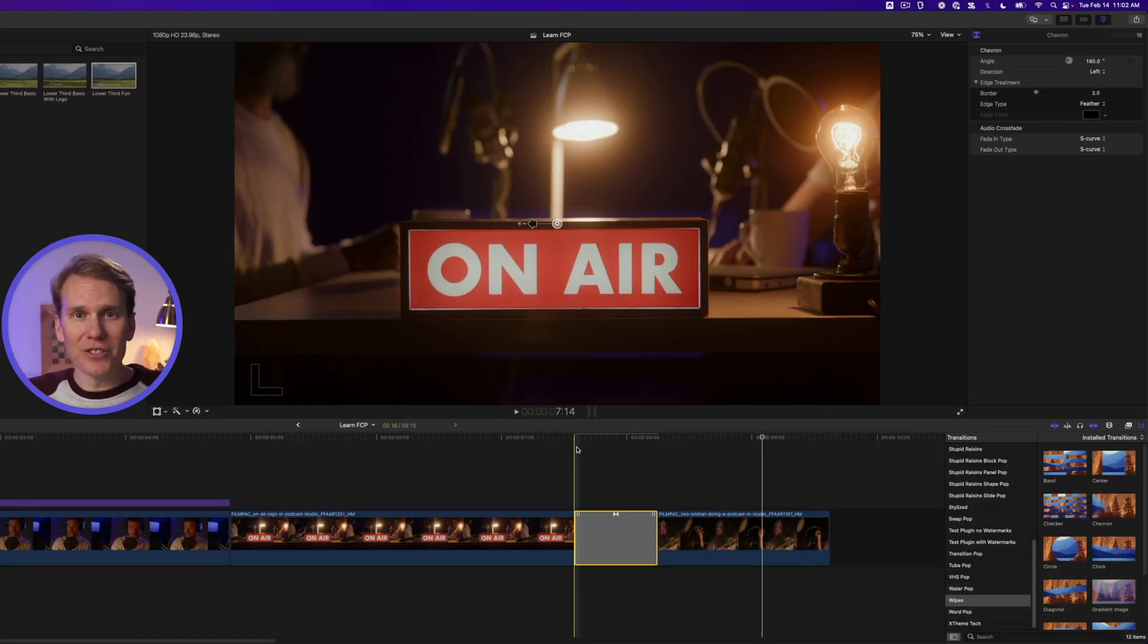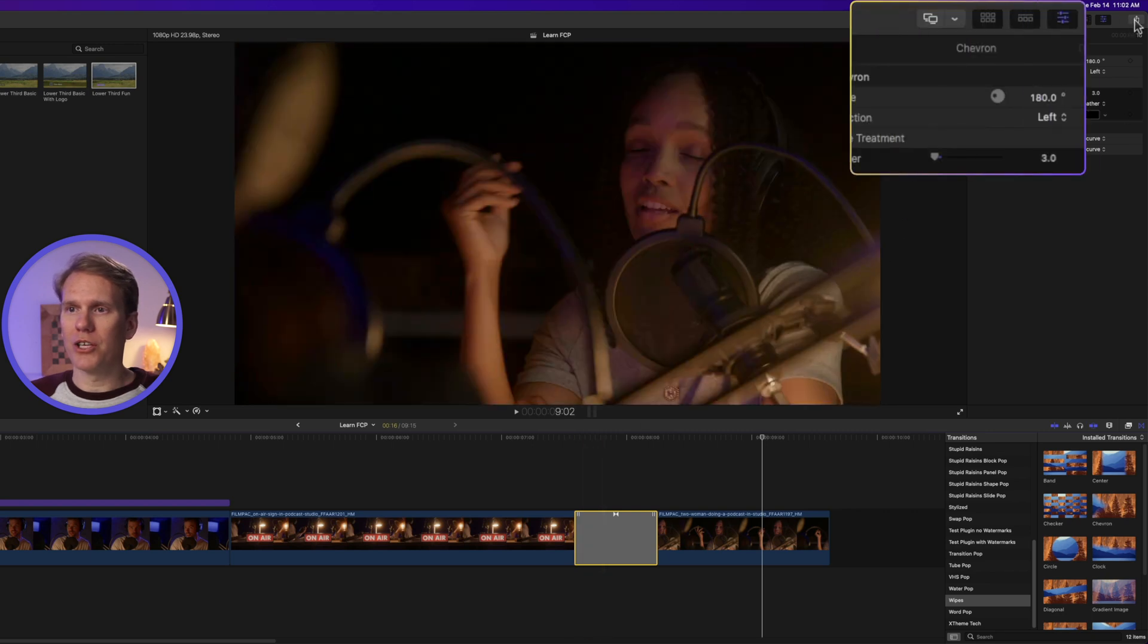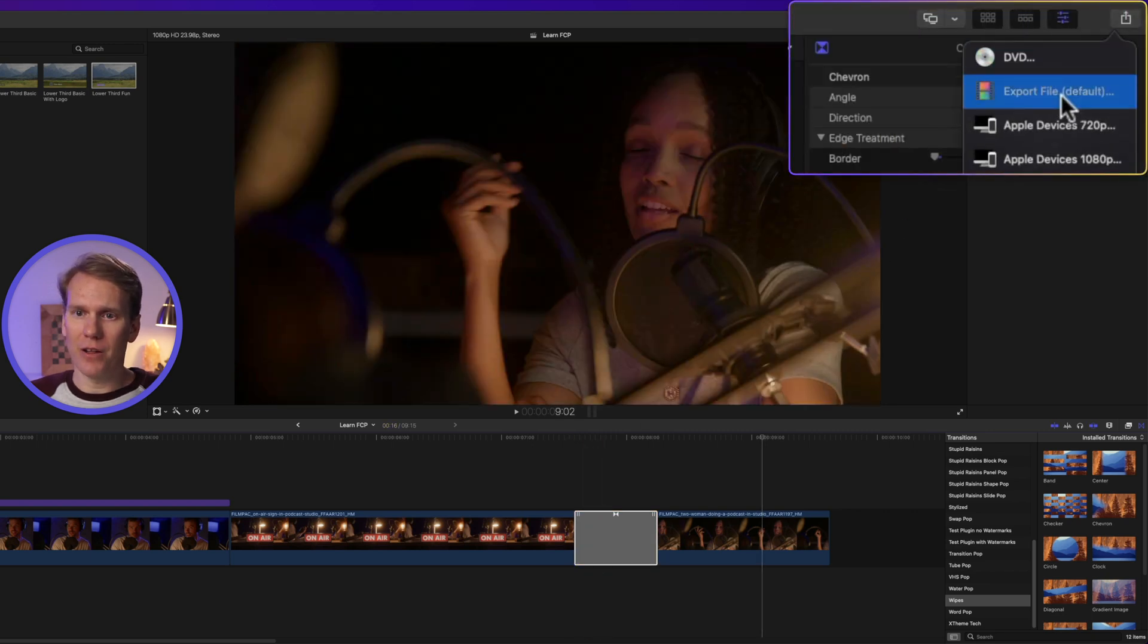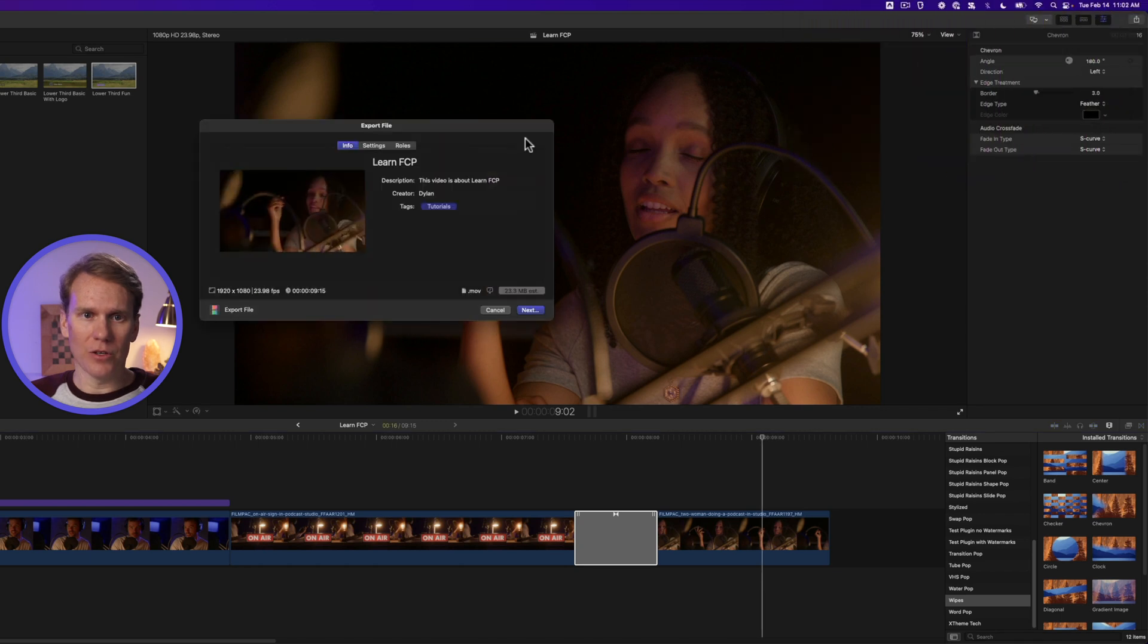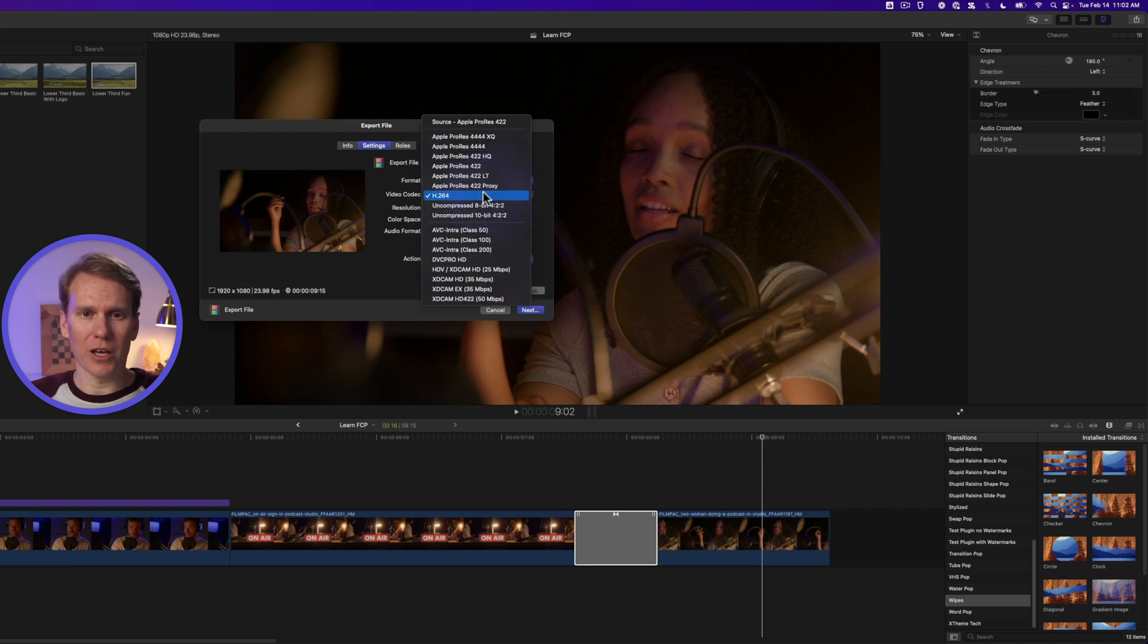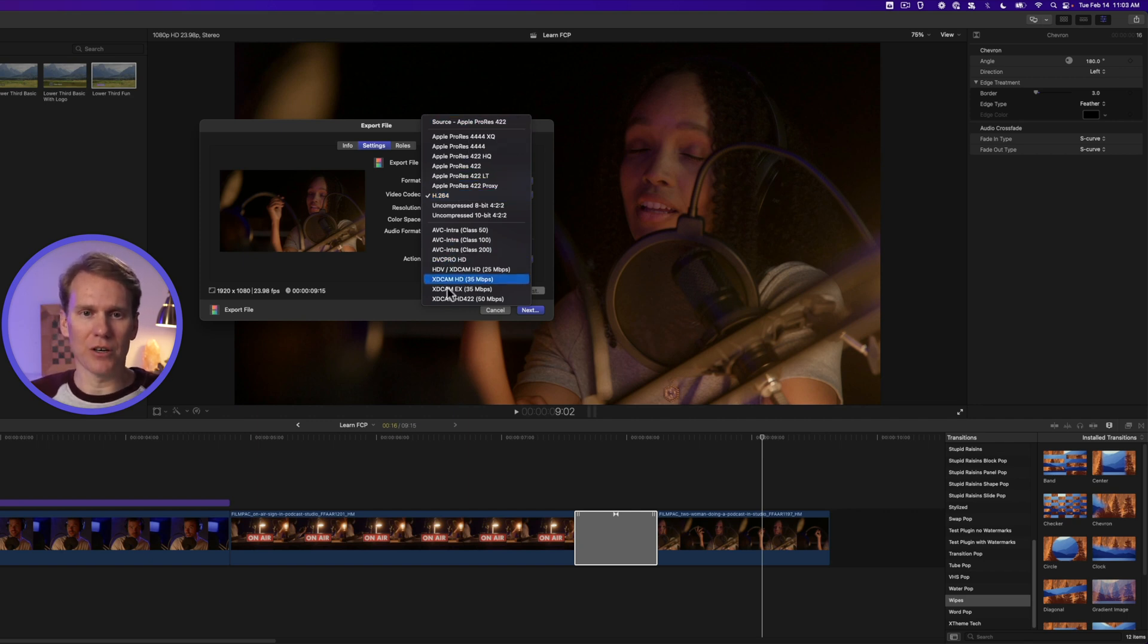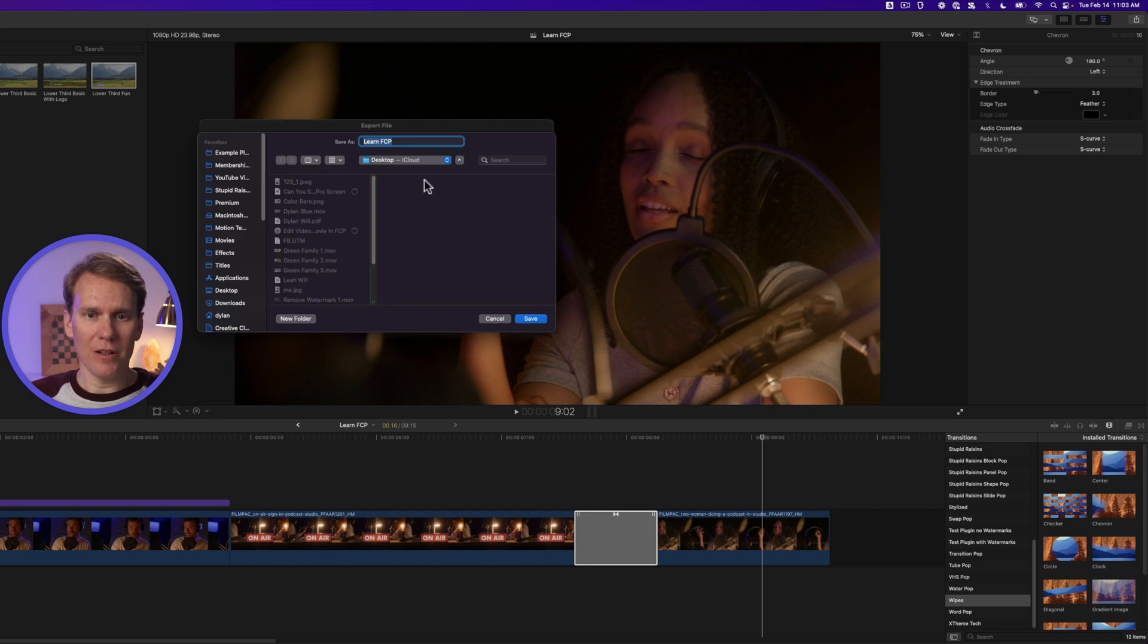All right, so now your video is done. You're ready to share it with the world. Go to the upper right corner. Click on this share button. Then click on export file. And then go to settings. Here you can change the format. We'll leave it at video and audio. And you can select the codec. We're going to save it as an H.264. It's a smaller file size. But you do have all these options here. And then press next. Name your file and click save.